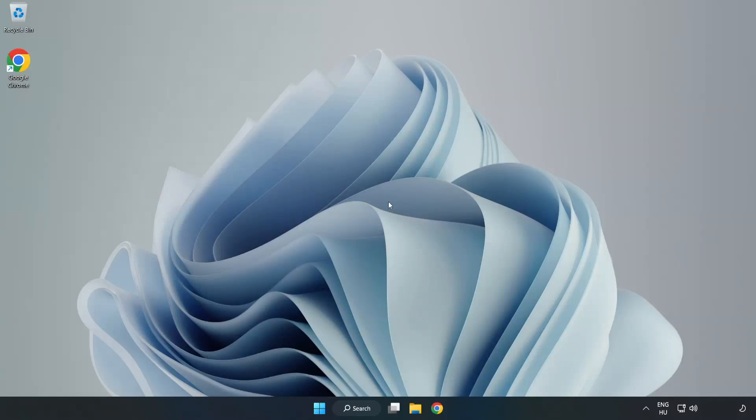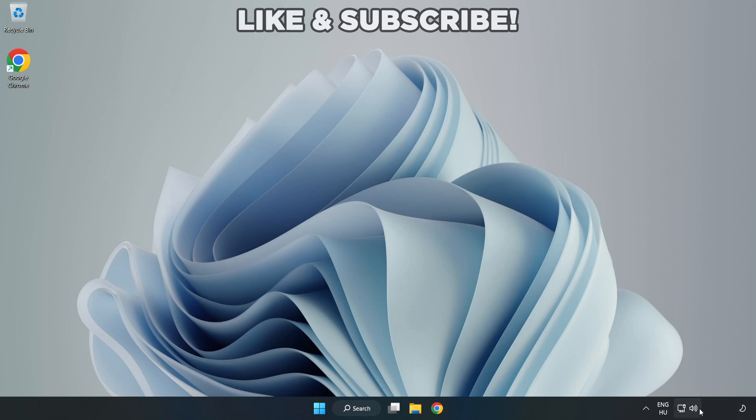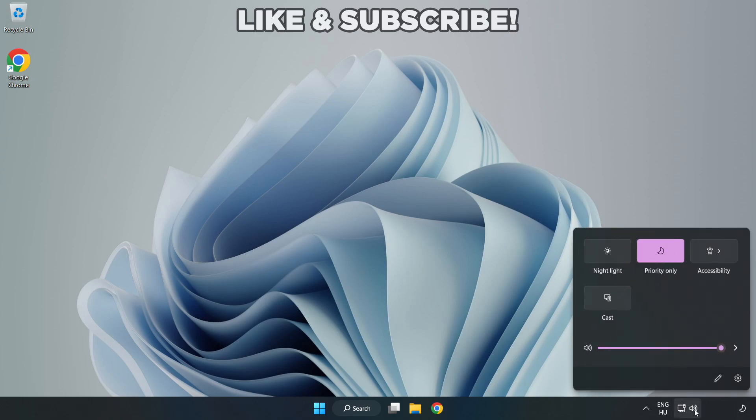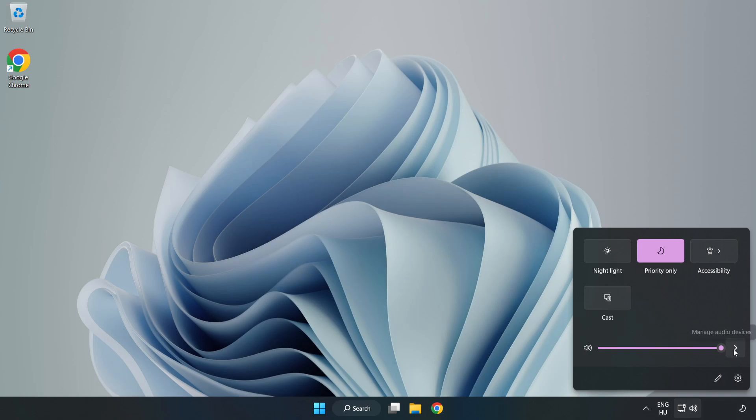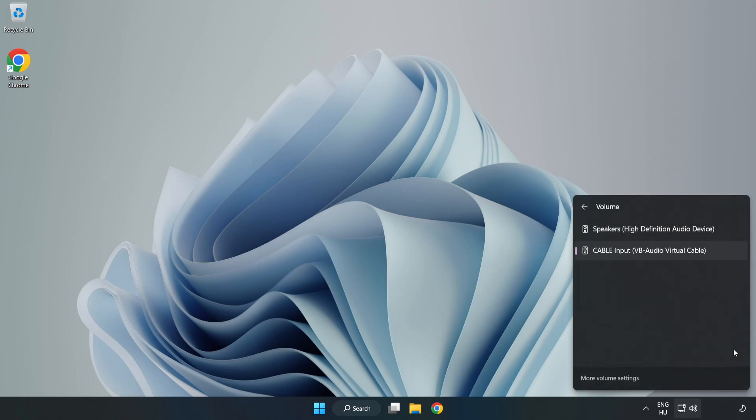Welcome to this video. I'm going to show how to fix no audio, sound not working issues. Click Sound and go to Manage Audio Devices. Select your used audio device.